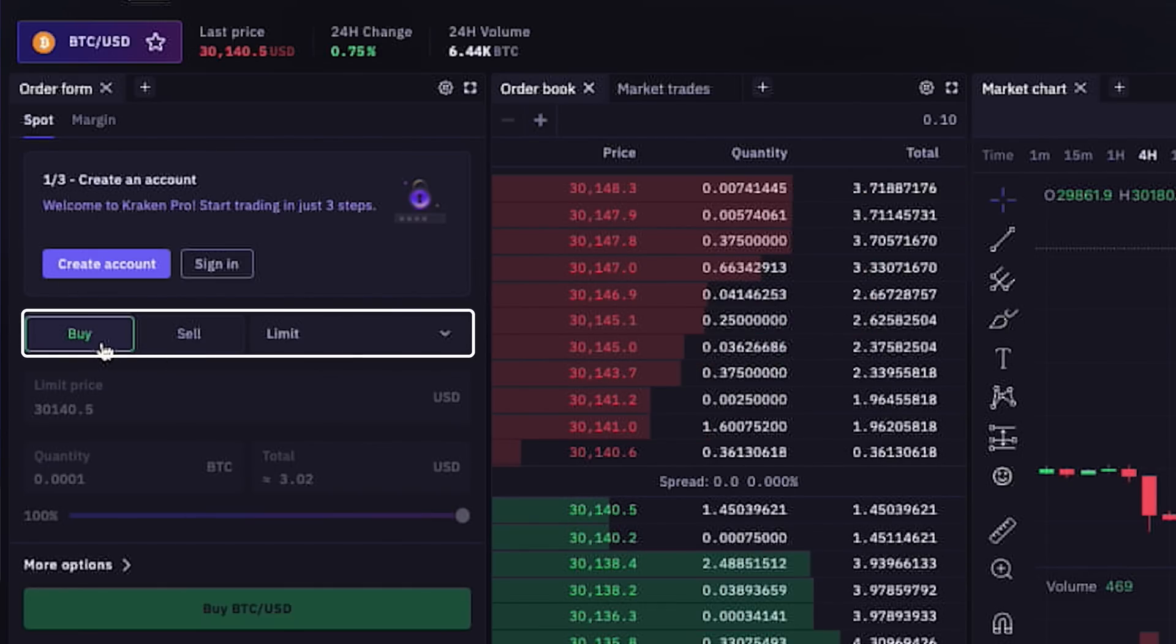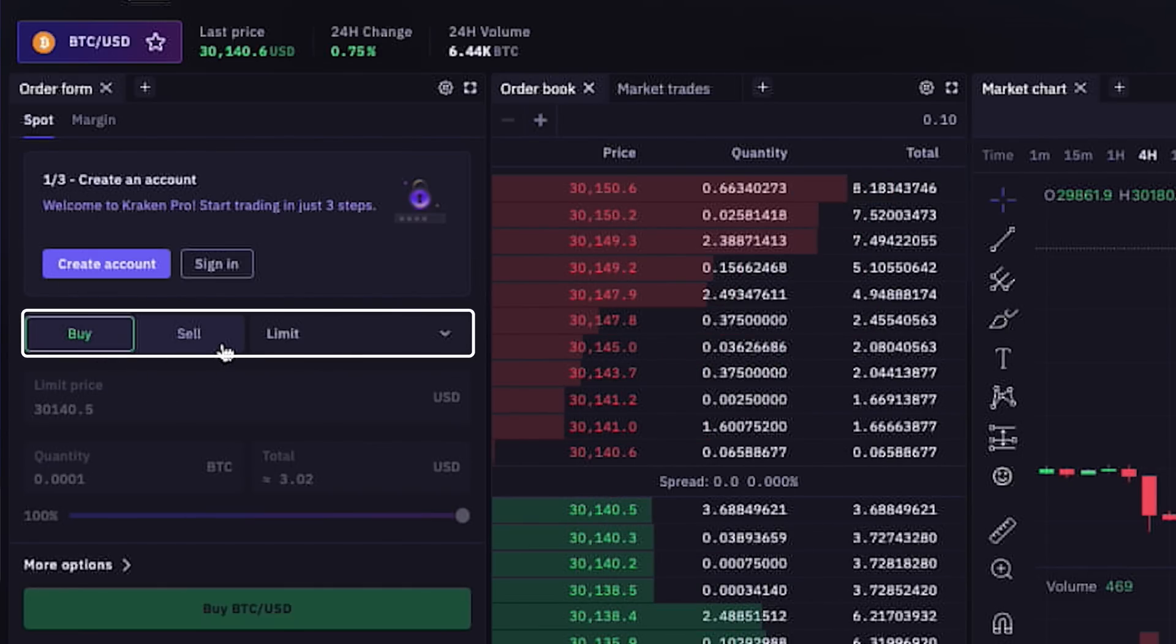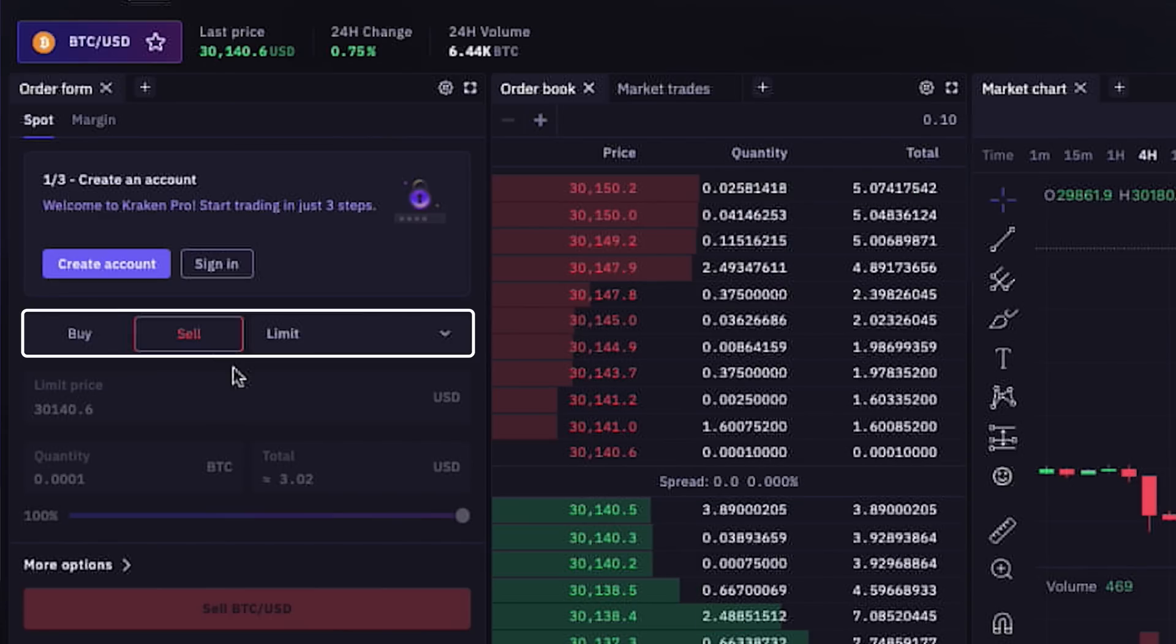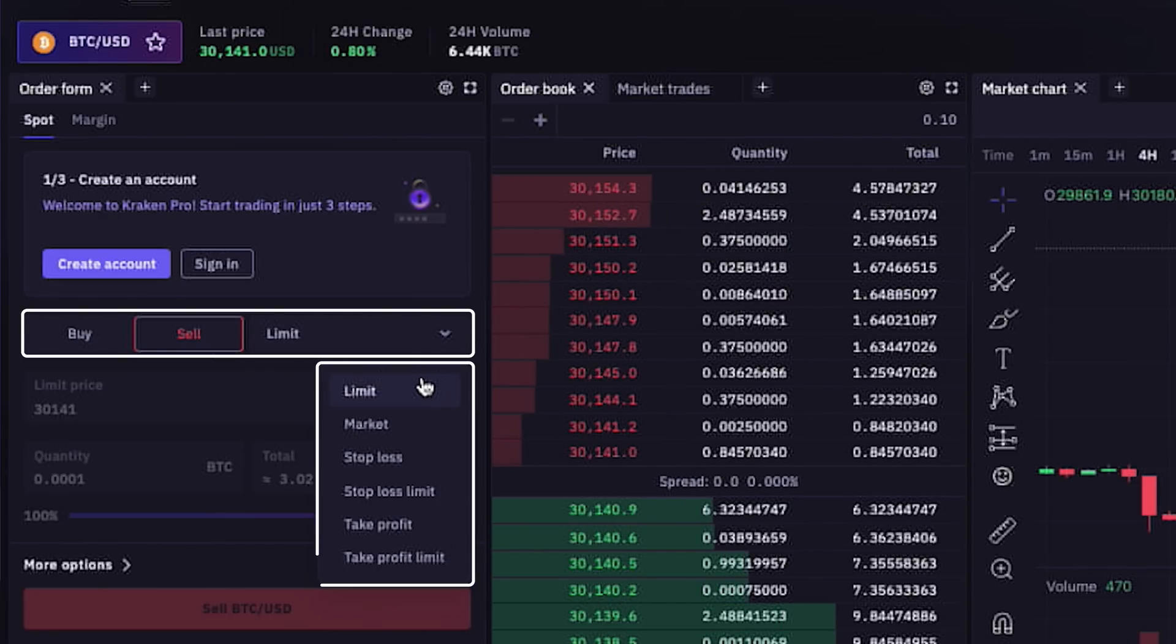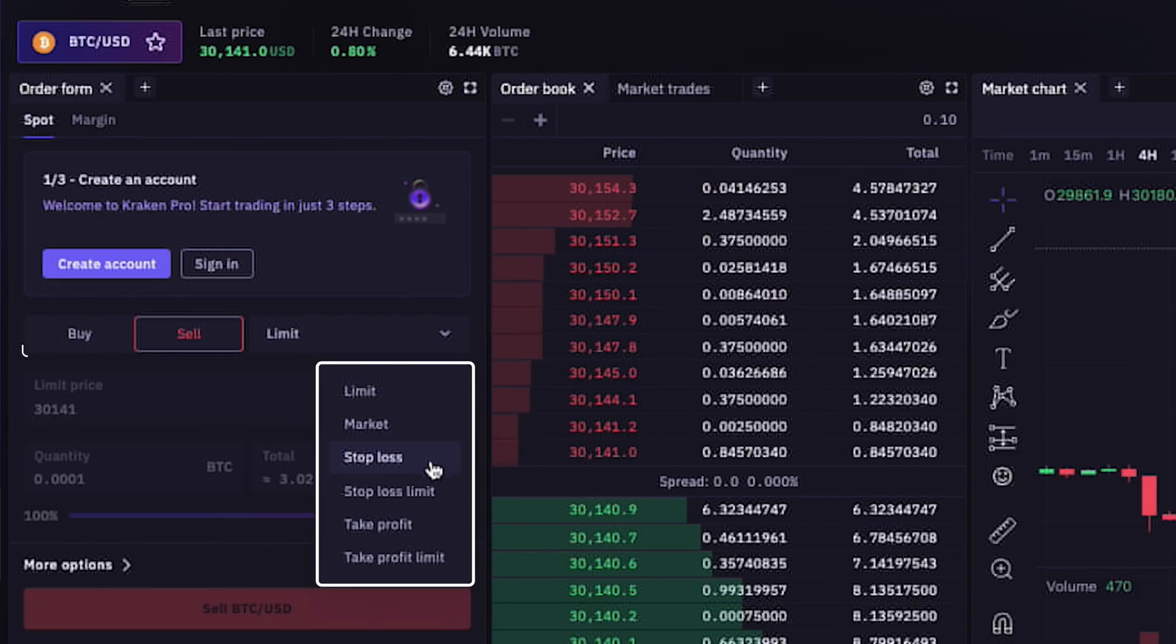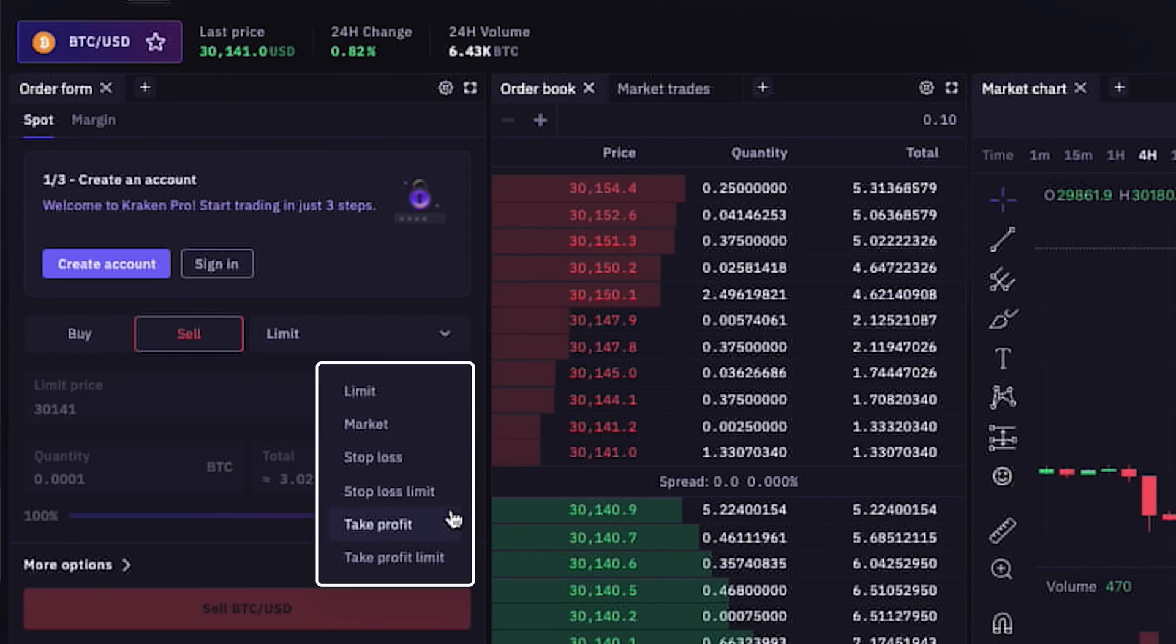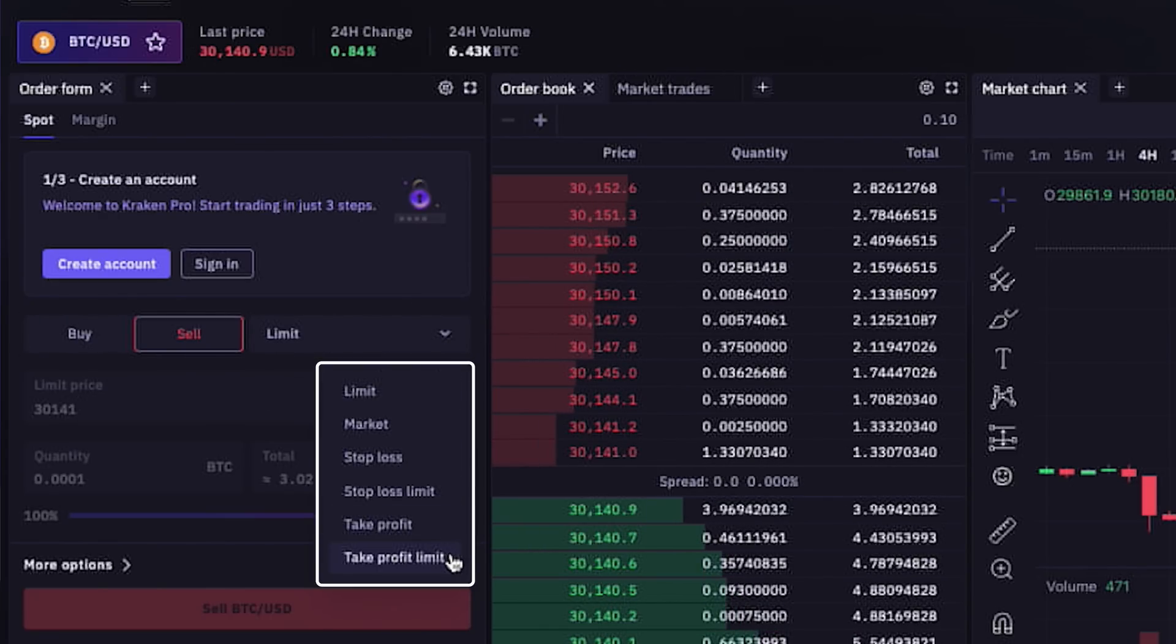Below that, we have buy and sell buttons with a variety of order types like limit, market, stop loss, stop loss limit, take profit, and take profit limit.